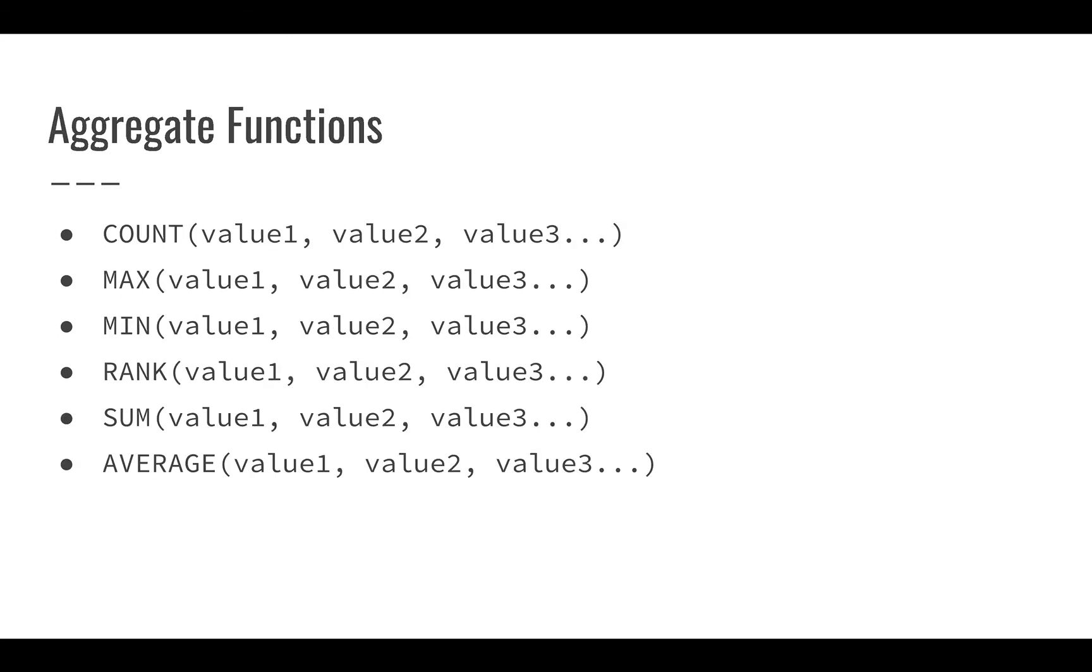There are also lots of aggregate functions that you'll see. If we want to count a number of values, if we were entering the values one by one, that wouldn't be so useful because we would already know how many values were there. However, because we can enter ranges here, we can actually count very large number of values. And we can also count where there are values. So count can be pretty useful if we want to summarize a lot of data very quickly.